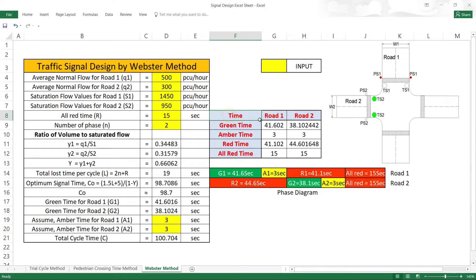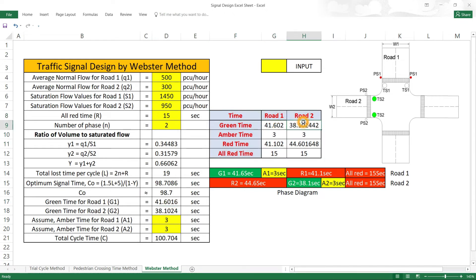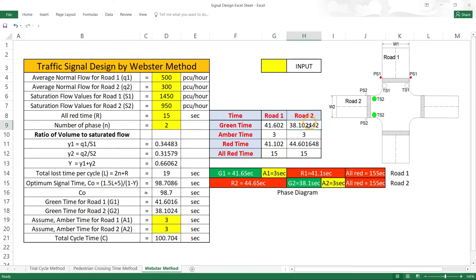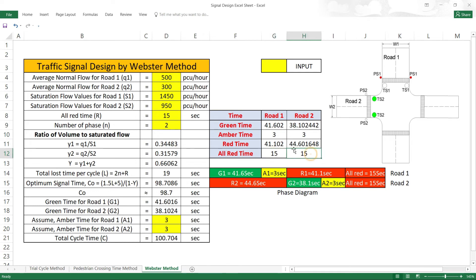The results table shows: Green time for Road 1 is 41.6 seconds, Road 2 is 38.1 seconds, and effective green is 33.3 seconds. Red time for Road 1 equals G2 + A2, and red time for Road 2 equals G1 + A2, giving 41 + 3 = 44.6 seconds. All red time is 15 seconds.